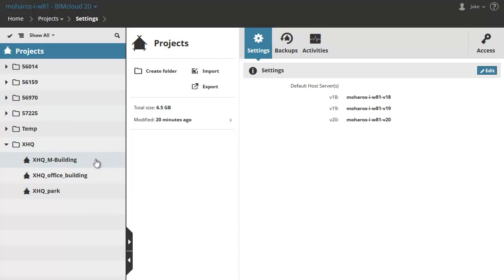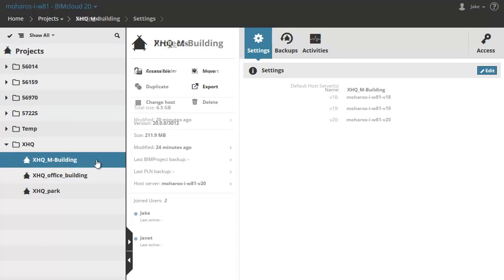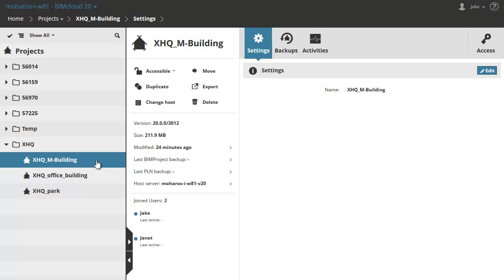To accomplish this, let's go back to the Projects page and select the XHQ M-Building project. Then click on Change Host in the center.